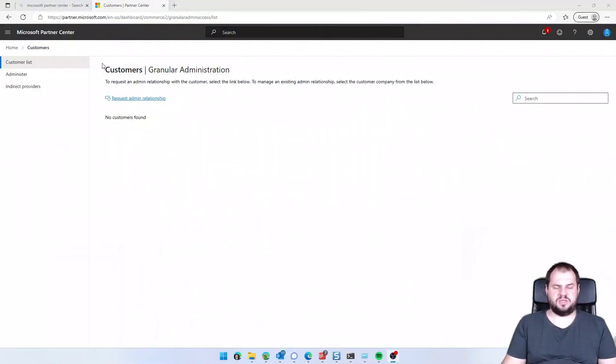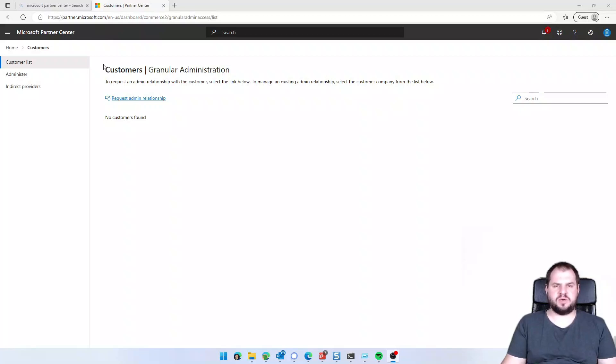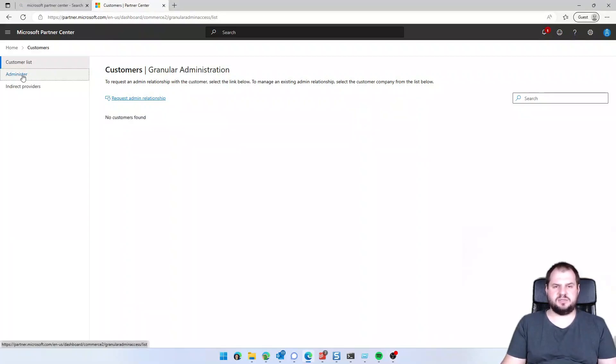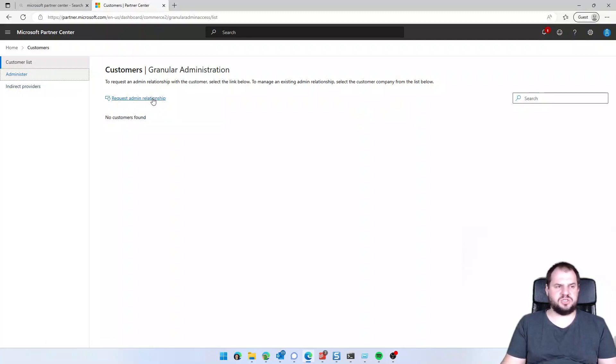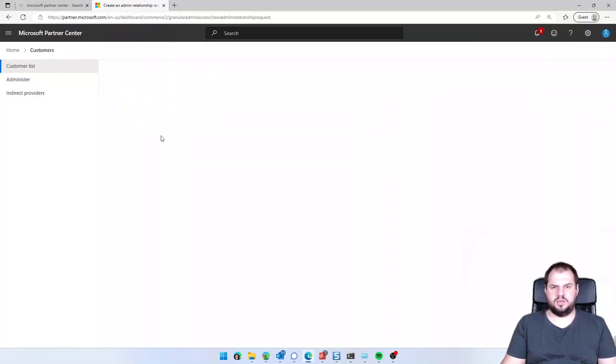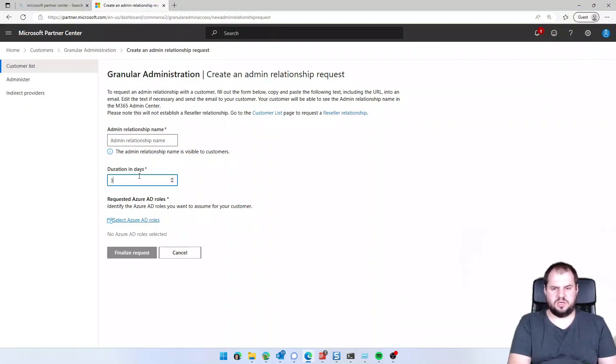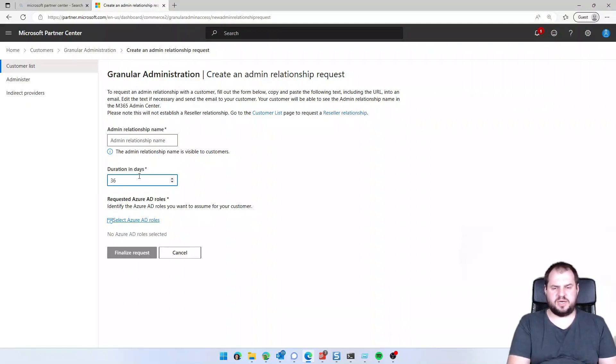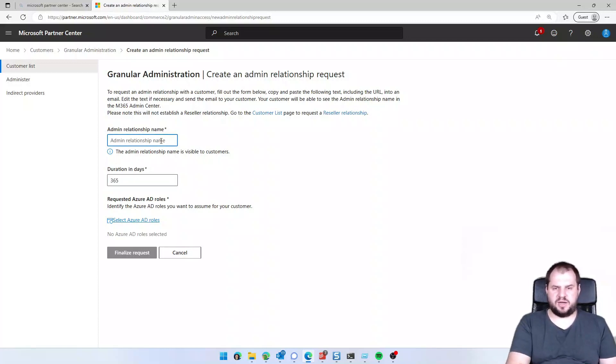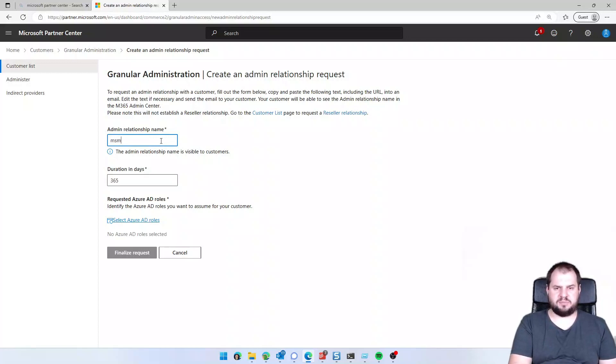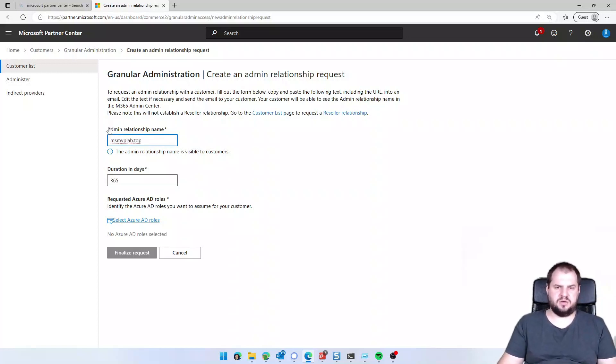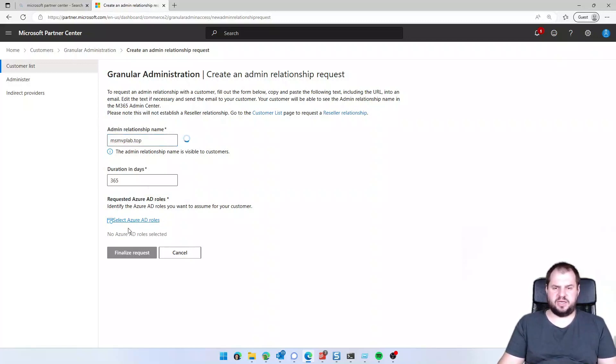On the first step you need to log on to the Microsoft Partner Center with an account which has proper permissions, go to the administrator list, create a request admin relationship. I will select now a duration, for example 365 days, one year, admin relationship name, for example MSMEP lab tab, and select Azure Active Directory roles.